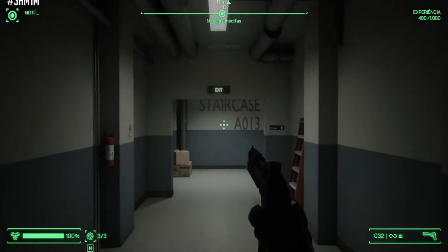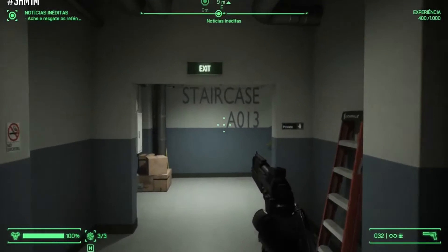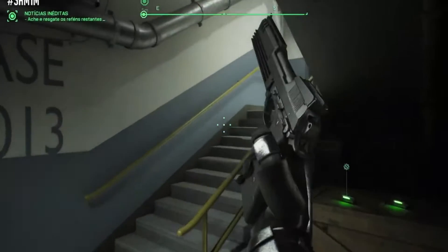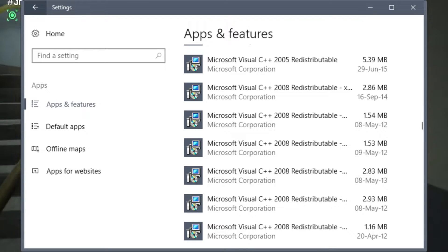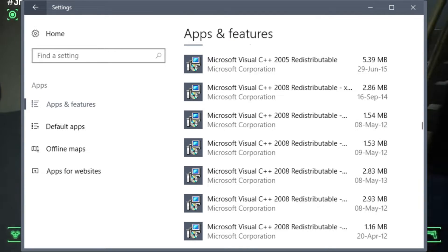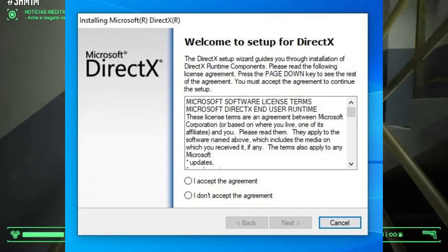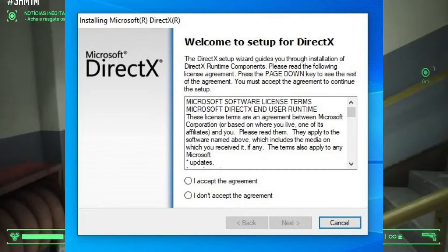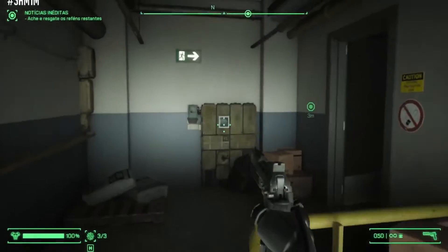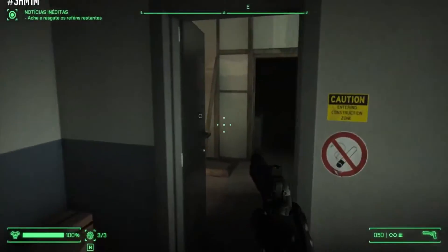Step 3: DirectX and Visual C++ redistributables. Games like Robocop: Rogue City rely on DirectX and Visual C++ redistributables. To ensure you have the most recent versions, visit the official Microsoft website and download and install them.